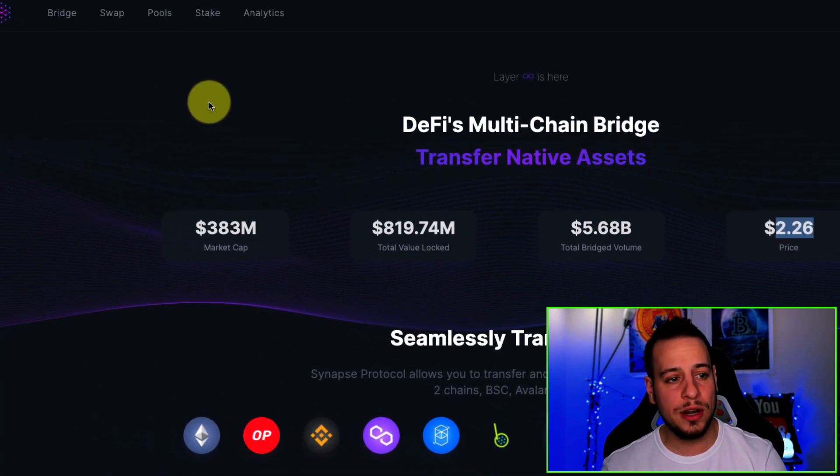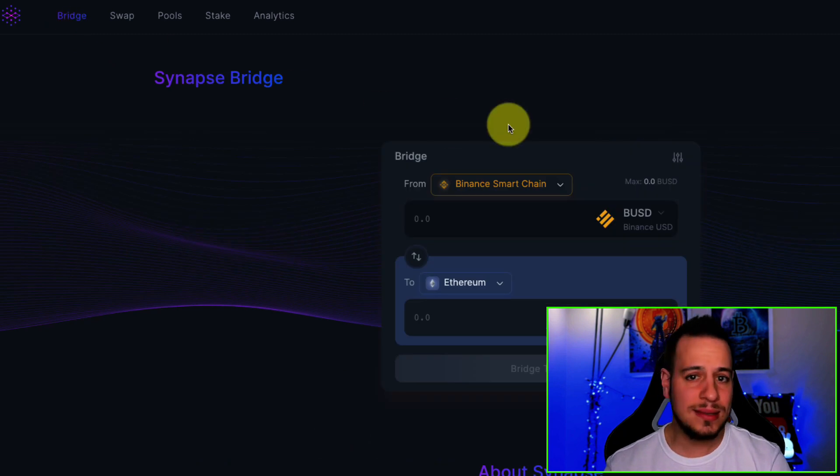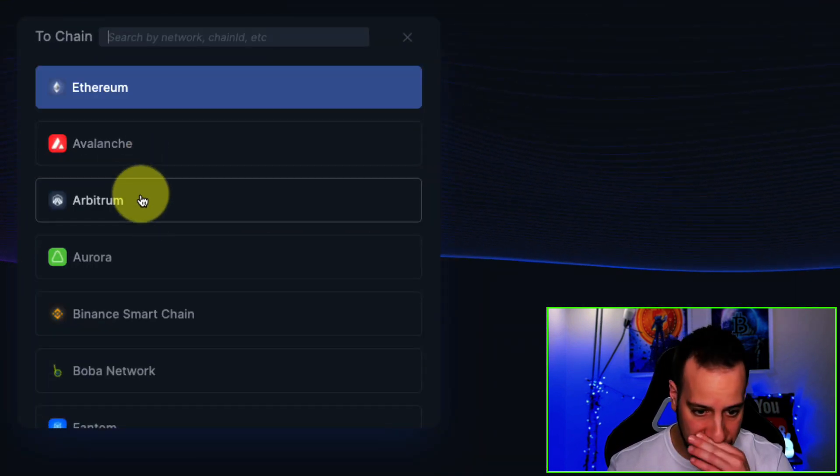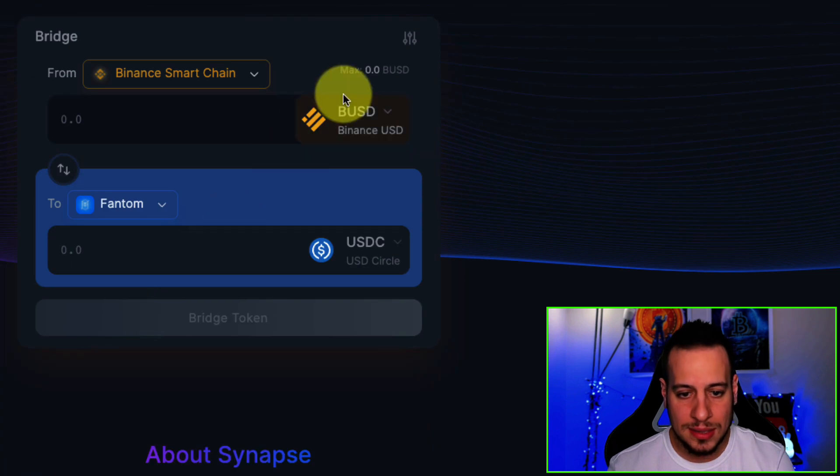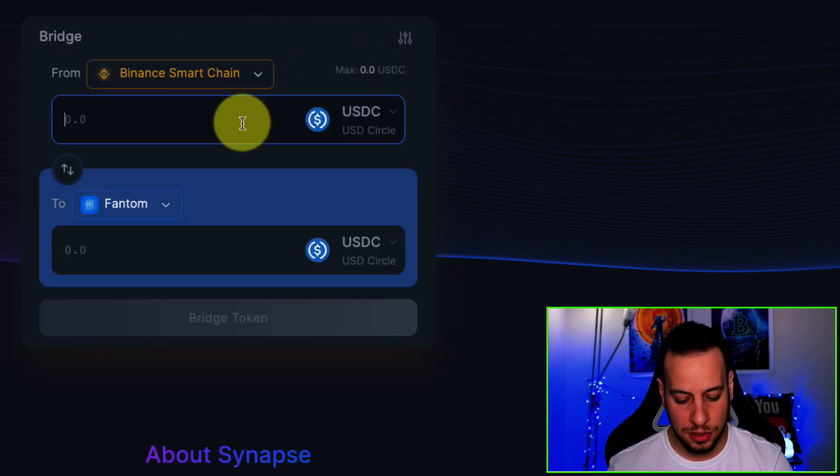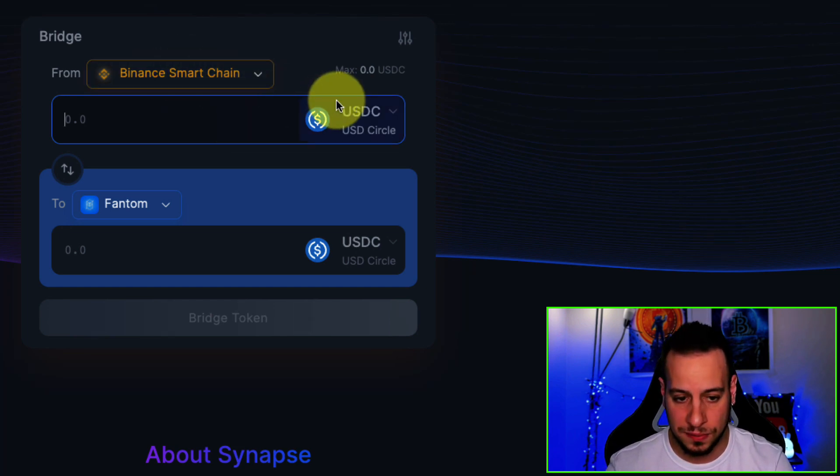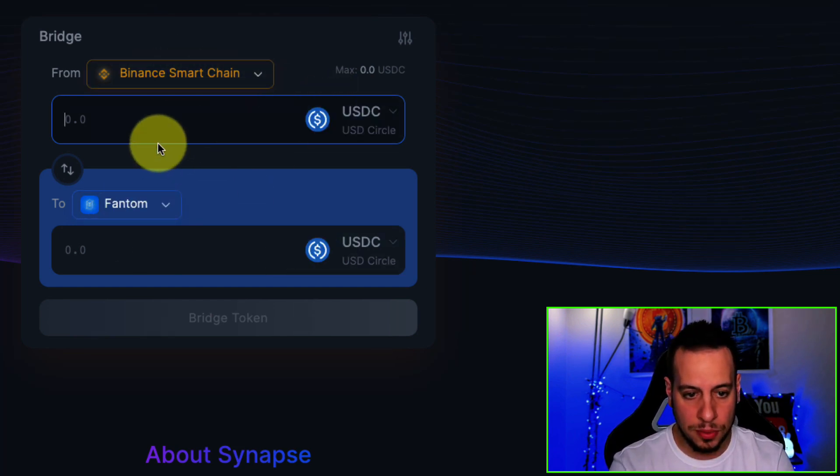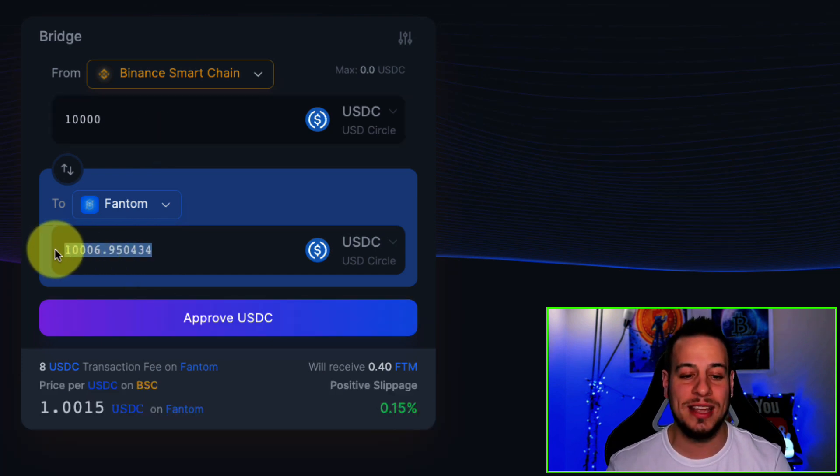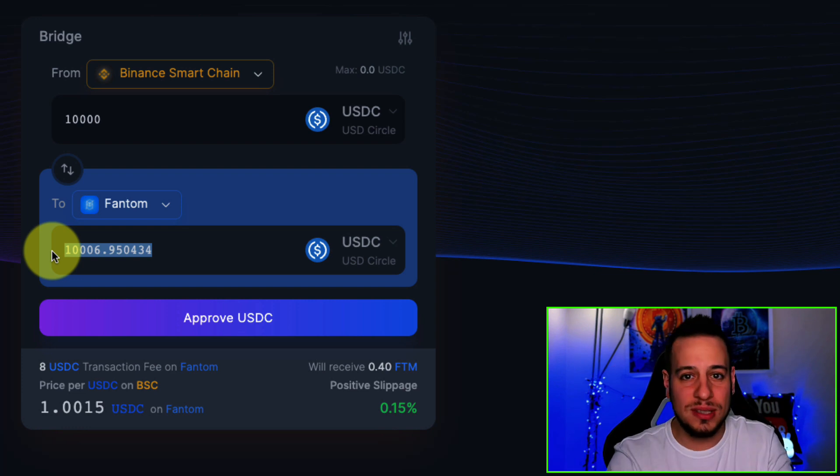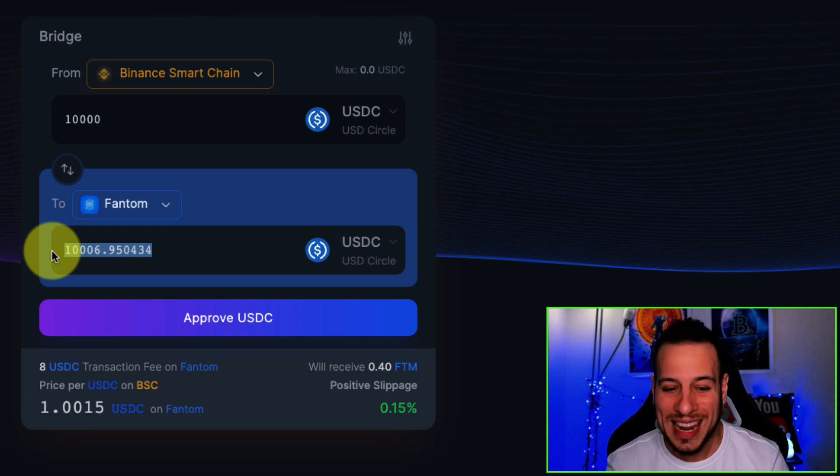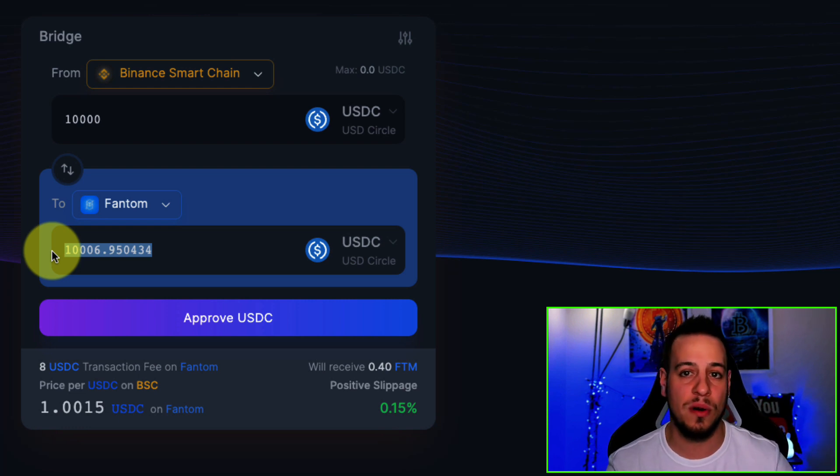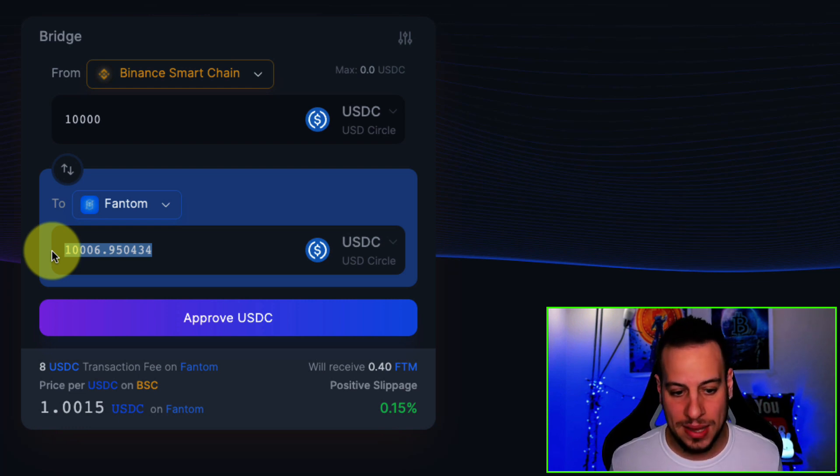You can go here to the bridge section, and let's say you want to bridge from Binance Smart Chain to Fantom. Let's say you have USDC on Binance Smart Chain and you want to bridge it to Fantom. Look how simple it is. You just choose here from Binance Smart Chain USDC to Fantom USDC. You put, let's say, $10,000, and you can see how much you get on Fantom. And guys, you get more. So if you bridge $10,000 USDC from Binance Smart Chain to Fantom, you will get an extra $7 on Fantom. And this is amazing.